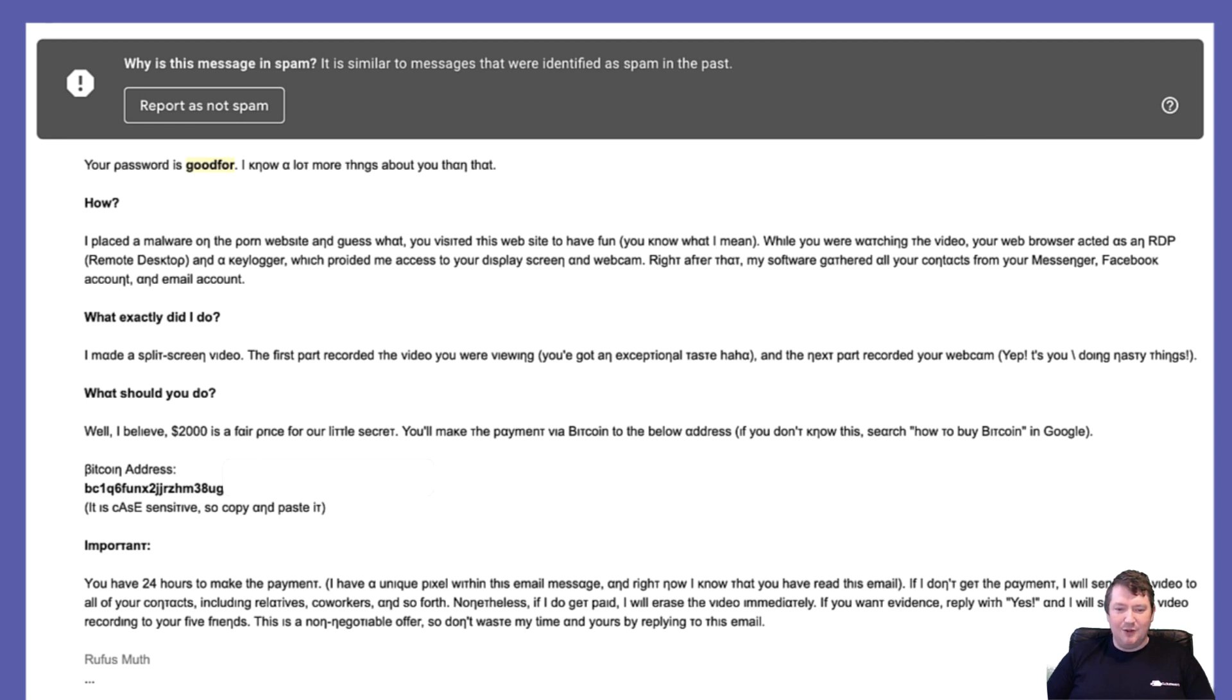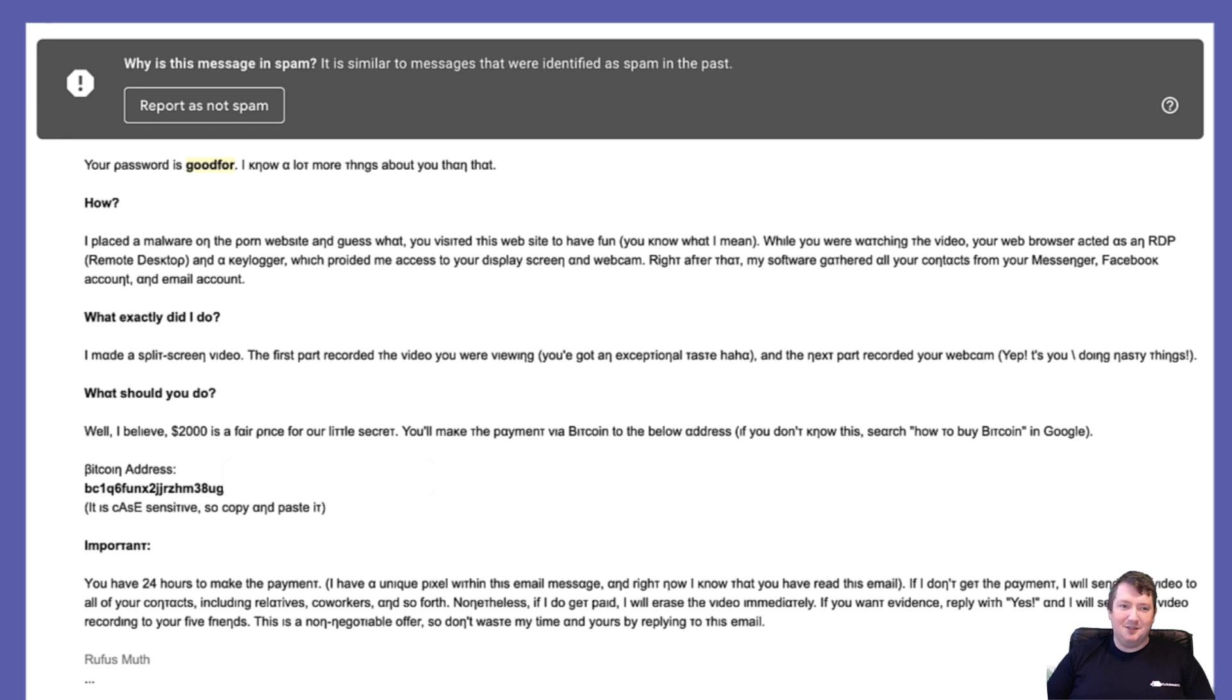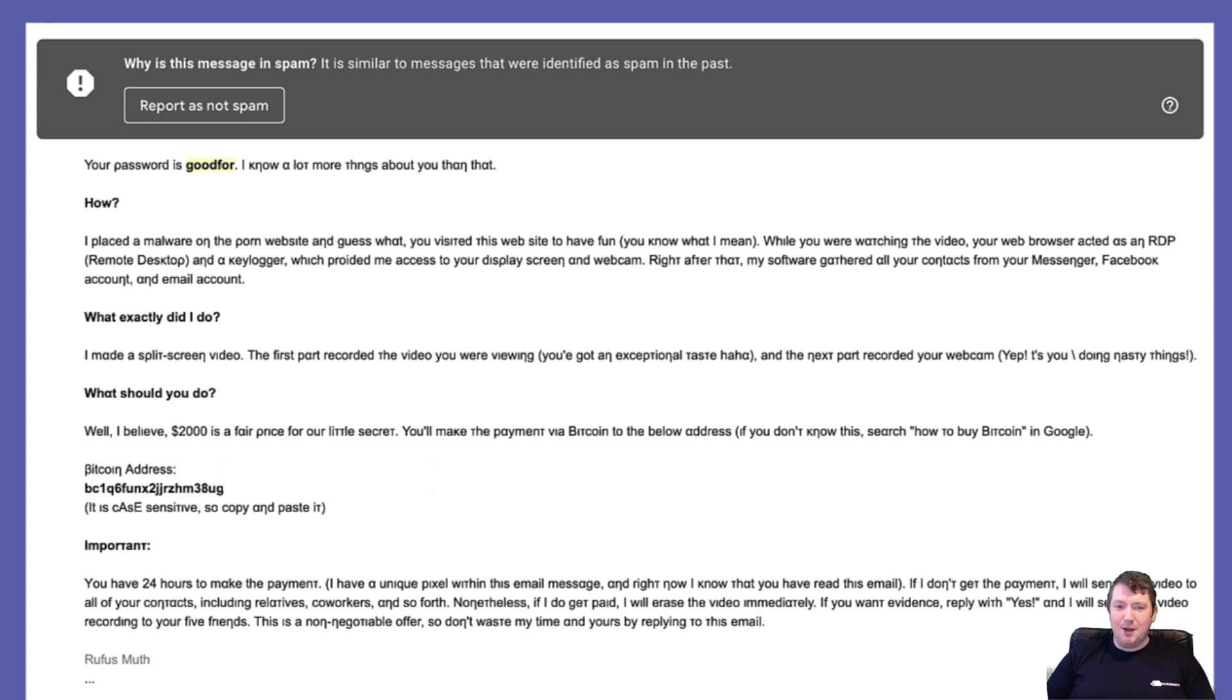If you want evidence, reply with yes and I will send you the video recording to your five friends. This is a non-negotiable offer, so don't waste my time by replying to this email. Well, I think the reason why he doesn't want you replying to this email is because he's probably spoofing somebody else's email account, so that any reply would go to them.